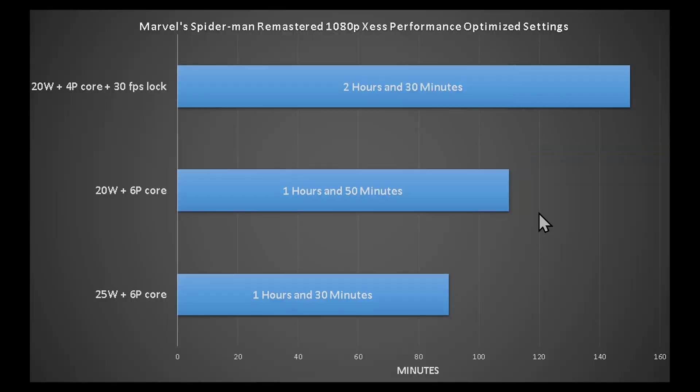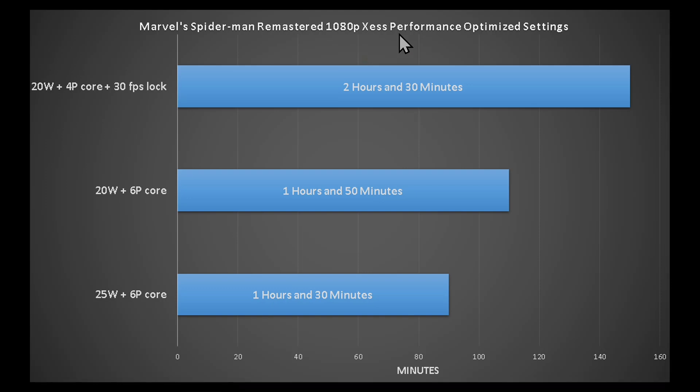Okay, now for the results. This is the results. I tested the Marvel's Spider-Man Remastered game on 1080p, XeSS performance, and optimized settings.